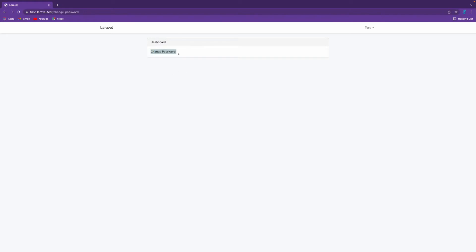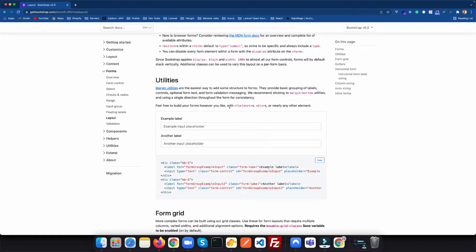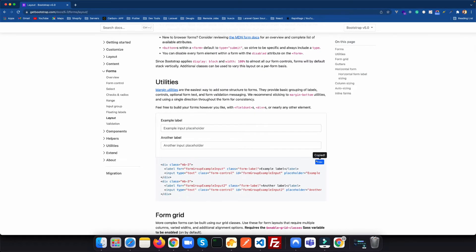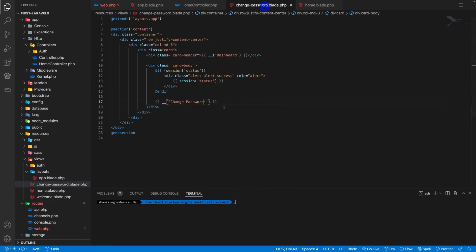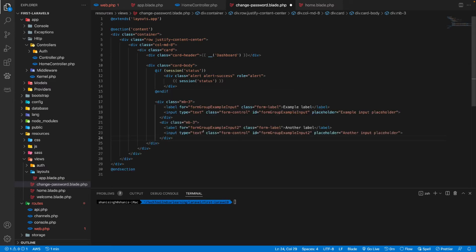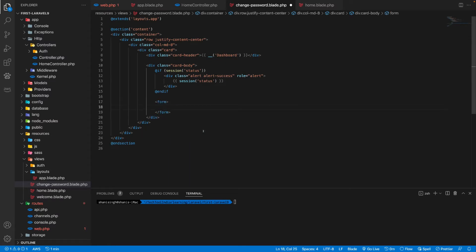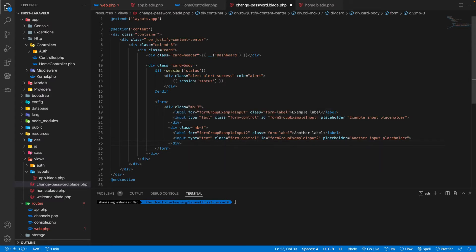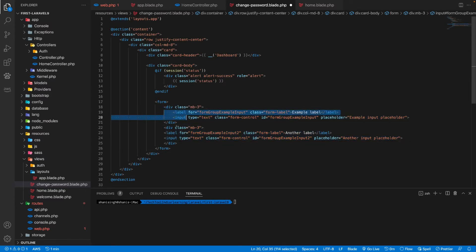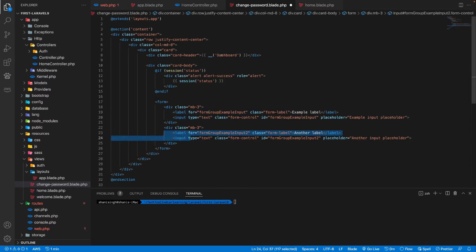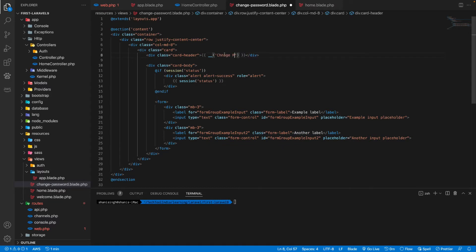Now we want a form on this page. I'm copying a Bootstrap 5 form from the Bootstrap documentation and pasting it inside a form tag in our blade file. Let's add a little style and rename the heading to Change Password. Going to the browser and refreshing, we can see our form is rendering.